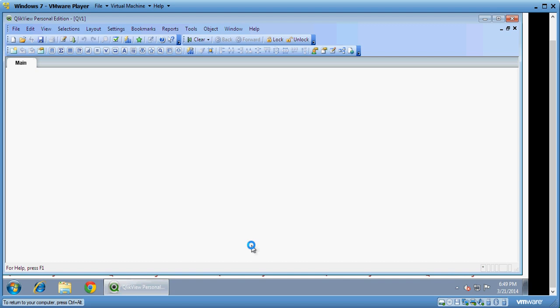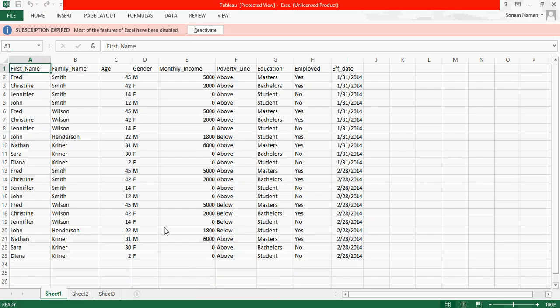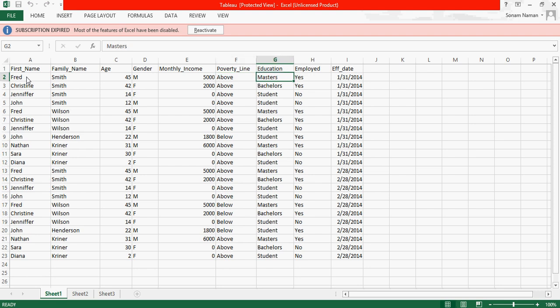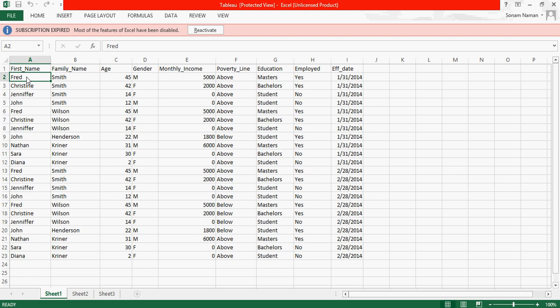So I have a dataset. This is data of people like Fred Smith, Christine Smith. It's a family name Smith and with various information like age, gender, monthly income, what's the poverty line, above the poverty line or below, what's their education, are they employed or not, and when the data was taken. So we want to create a dashboard to understand how many people are working, how many people are not working, what their incomes are, are they above the poverty line or below.